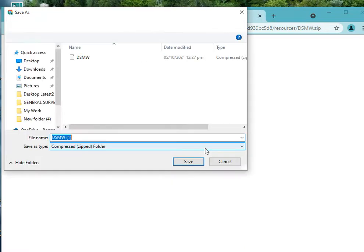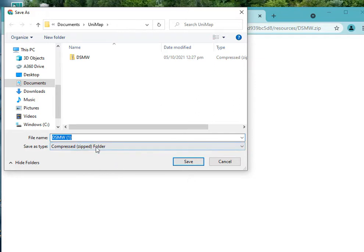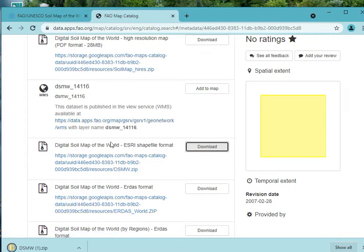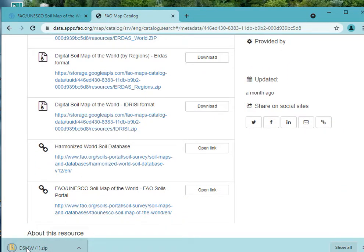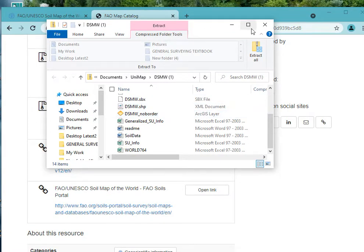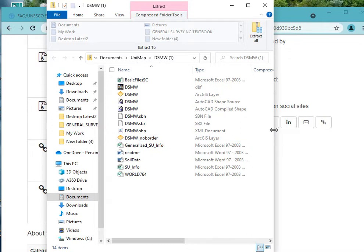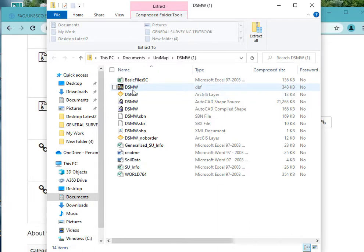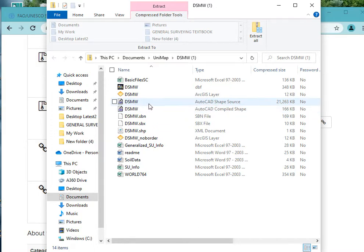We have the S3 shapefile format. Once you have downloaded it, you save it in your folder. When you open it, you can unzip the file. Inside you have a file in Excel, your digital soil map database, your digital soil map, and the S3 shapefile for the digital soil map of the world. This folder contains all the data required to produce your soil map of your chosen area.